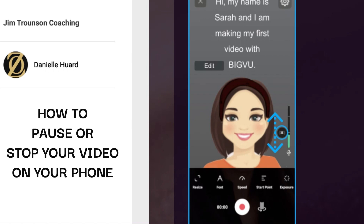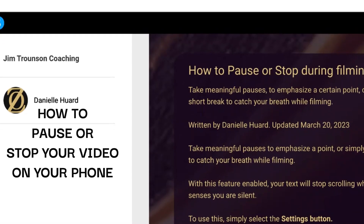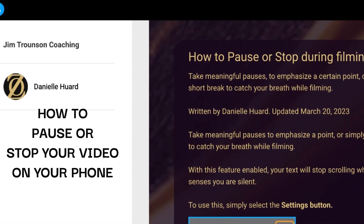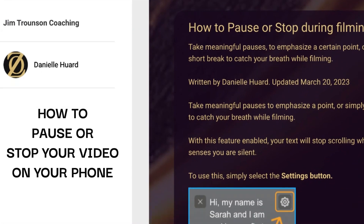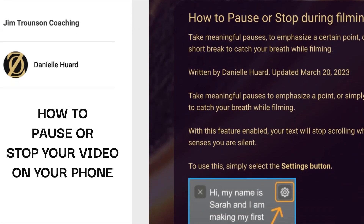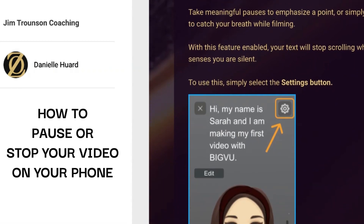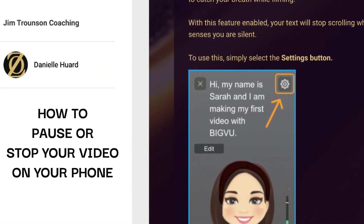In this video, I will show you how to pause or stop your video while you're filming. There is a document in the bottom of this video so you can always go back and see how to do it. Once you know it, you will know it for all time. It's very good when you want to take a meaningful pause or a break to catch your breath.